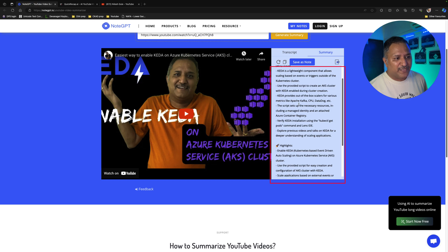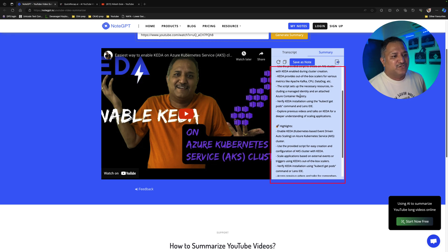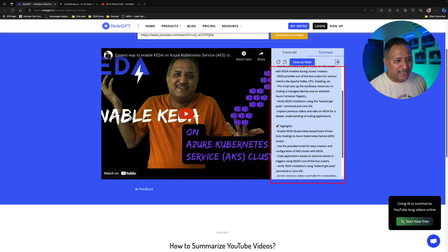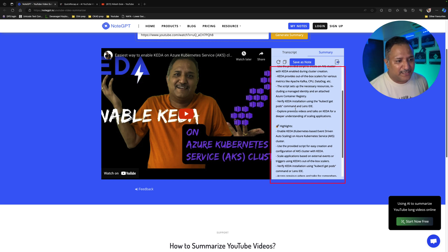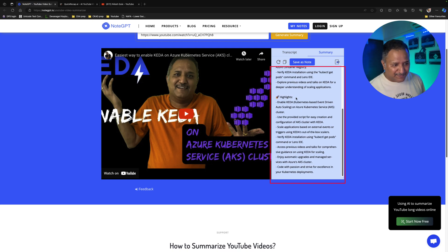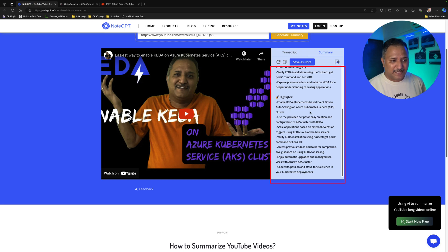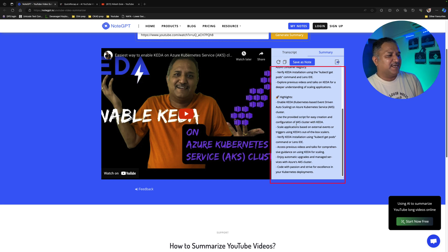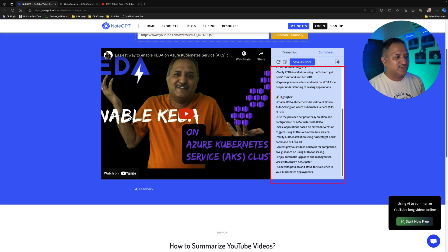It also shows a highlights section covering: enabling KEDA on Azure Kubernetes cluster, user-provided script, scales based on external events, verification of KEDA using kubectl get pods, and access to previous videos. So basically it is doing a quick summary of what I discussed during the length of this video.